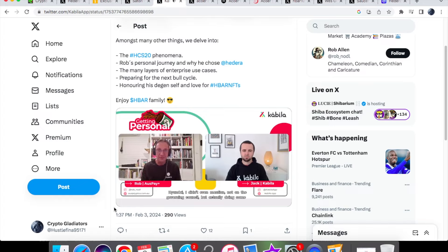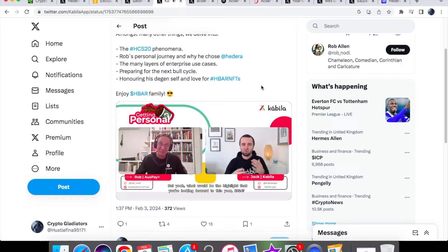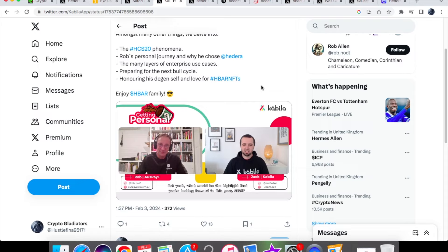Hyundai I didn't even mention, not on the governing council but actually doing some really cool use cases around ESG. What would be the highlight that you're looking forward to this year 2024?